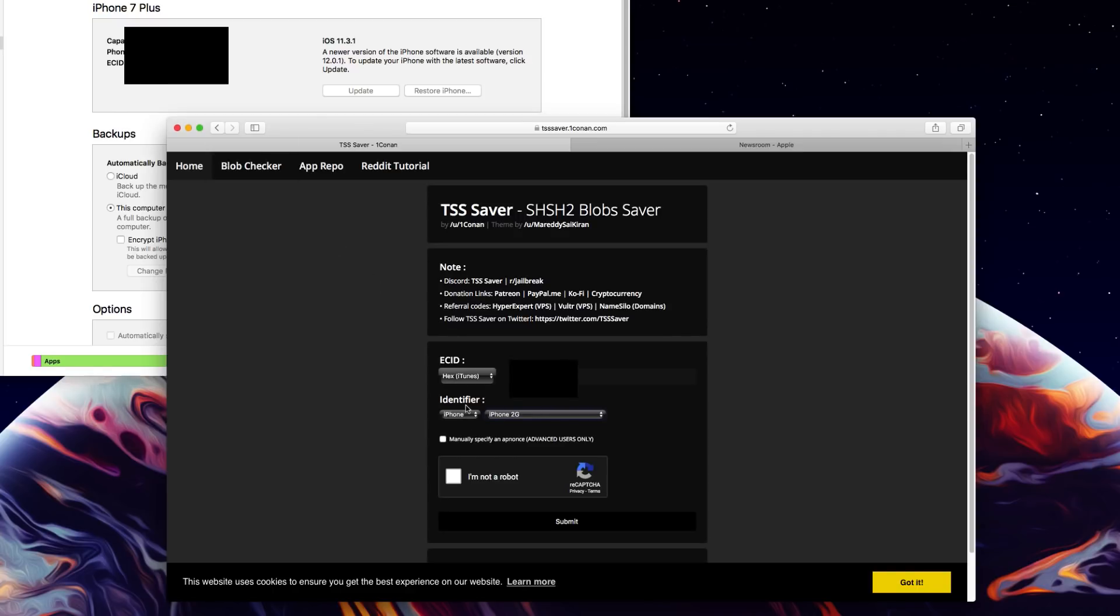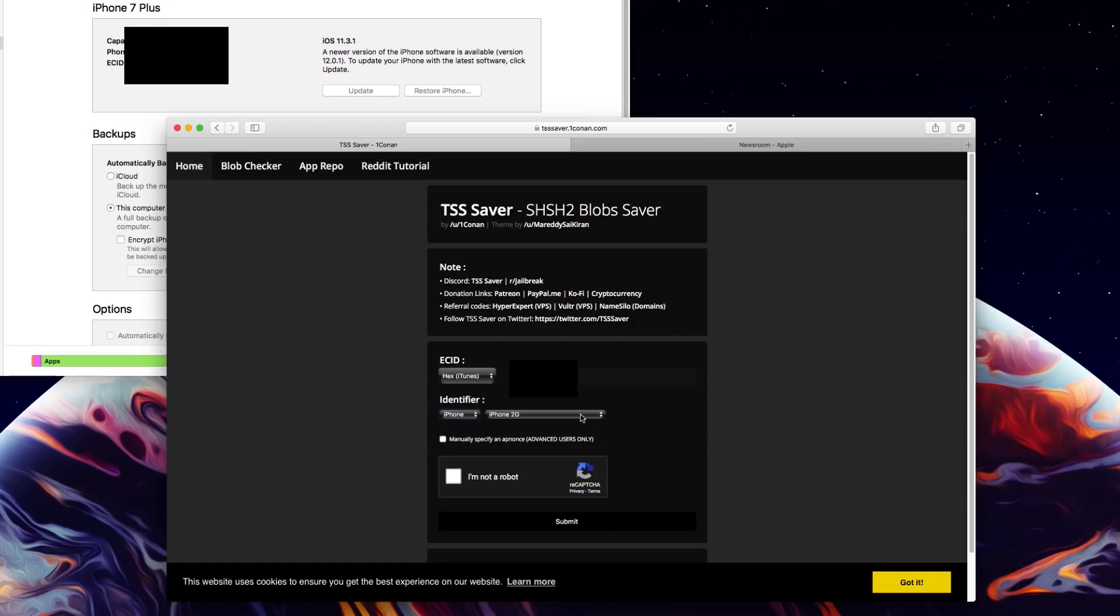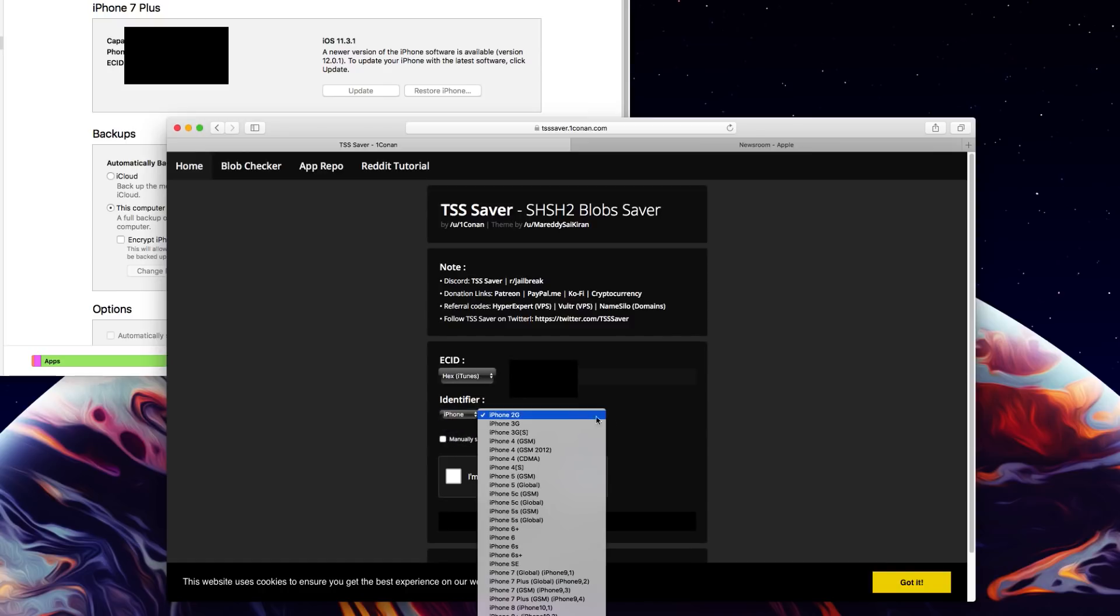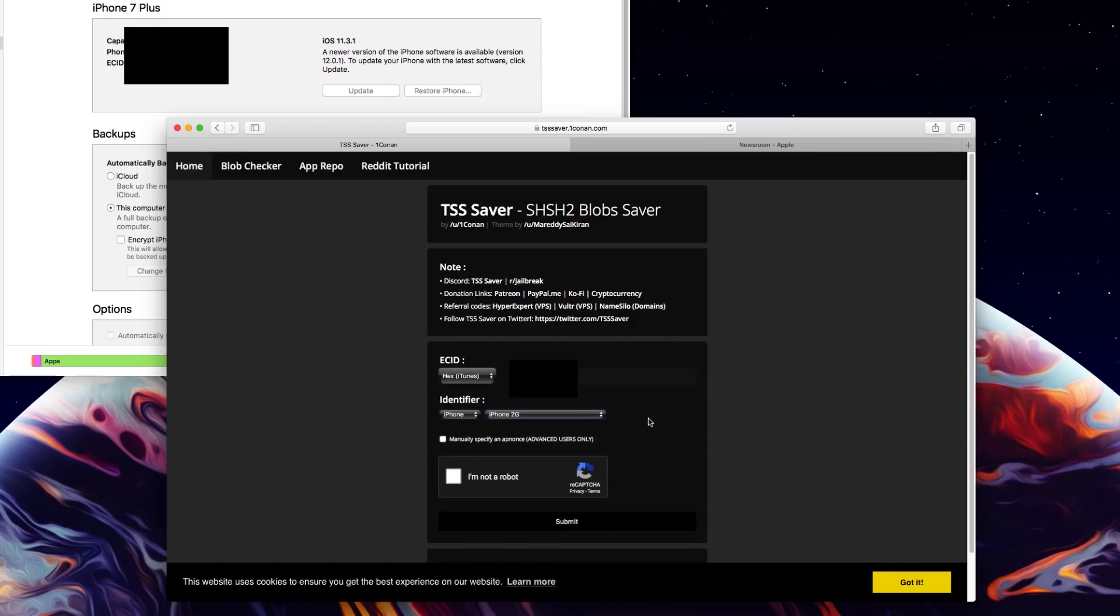The next thing you're going to want to select on is the identifier. You can choose between iPhone, iPod, or iPad even the Apple TV and then you're going to want to select on which model of that device you have.